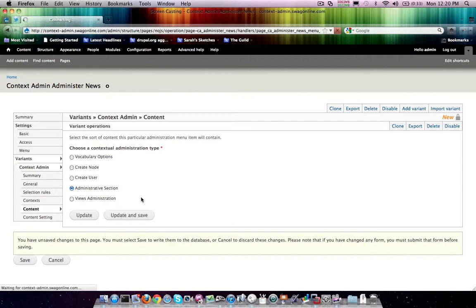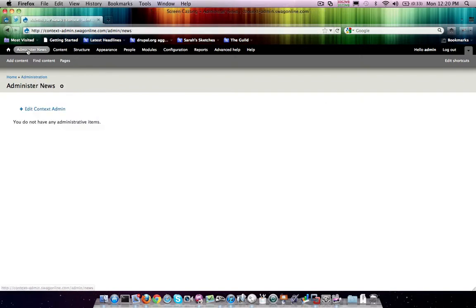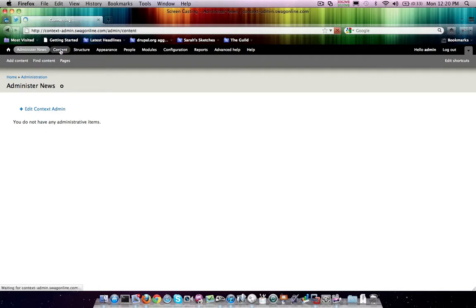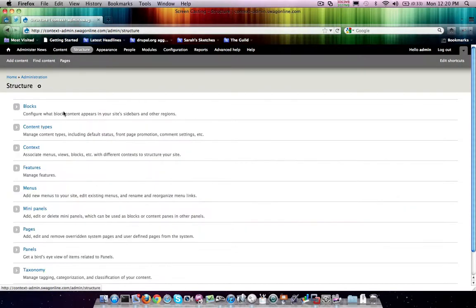Update and save, and you'll see we now have an administer news area. So if we go ahead and click administer news, we don't actually have anything here, but this is going to render the exact same way that structure here renders this sort of an approach.